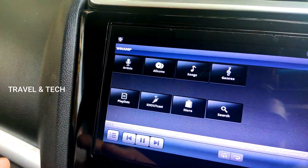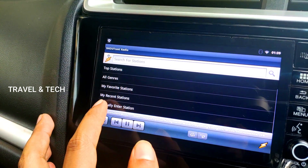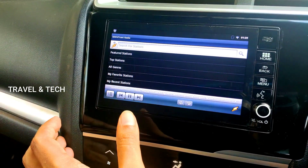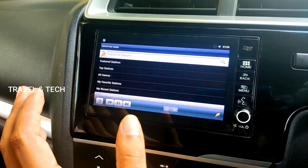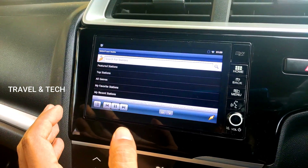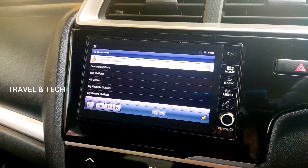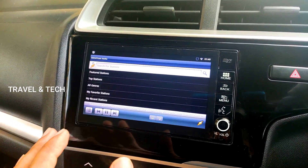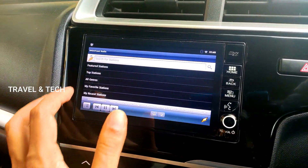The Shoutcast section shows featured stations, top stations, all genres, my favorite stations, my recent stations, and an option to manually enter a station. These are radio stations available all over the globe — not just India — with more than 100 to 200 radio stations available. You can play any of those radio stations while on the go in your car. To play this, Winamp needs to be connected to the internet, similar to Spotify. You can share internet to the Digipad via your mobile phone's 4G Wi-Fi hotspot. Note: Bluetooth tethering won't work due to lower data transfer rates — make sure to use Wi-Fi hotspot.